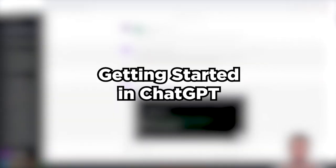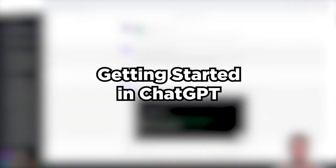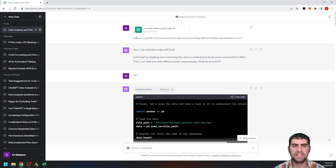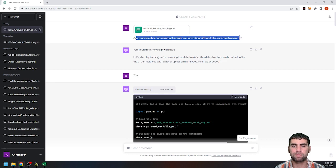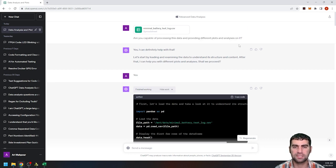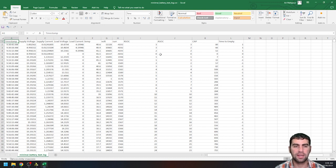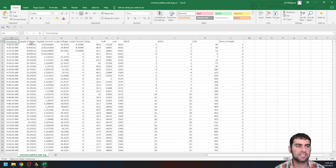What I've done is I go and I hit the upload button, the attach files, and then I say, are you capable of processing this data and providing different plots and analyses on it? So if you go to my data, this is information that came from the registers on the smart battery, and then this is from my equipment here.